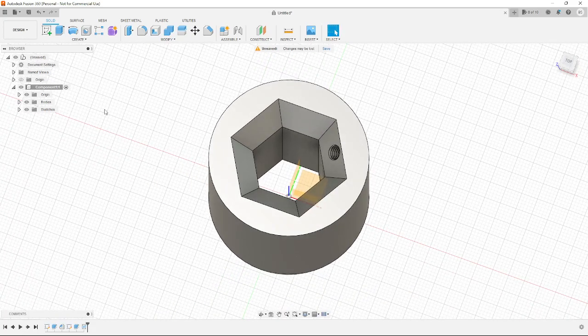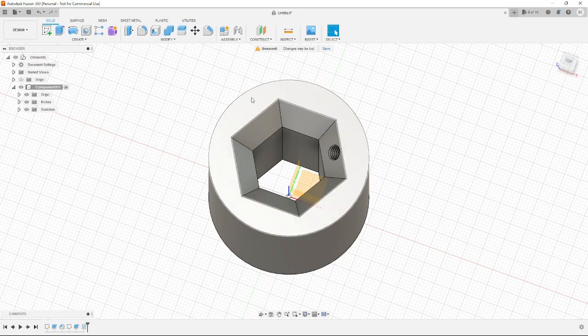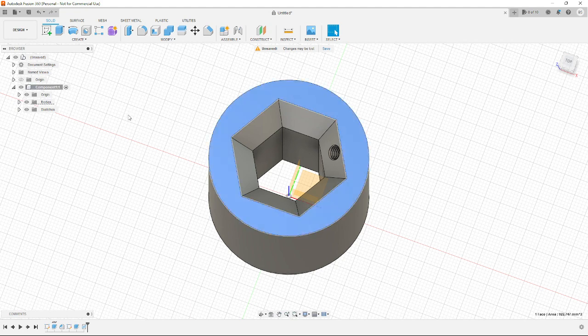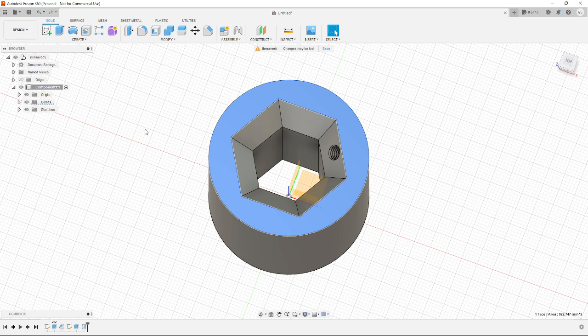And that's it. That's the basics to get started in Fusion 360. Selecting a plane, drawing on it, extruding or cutting. Selecting a plane, drawing on it, extruding and cutting.